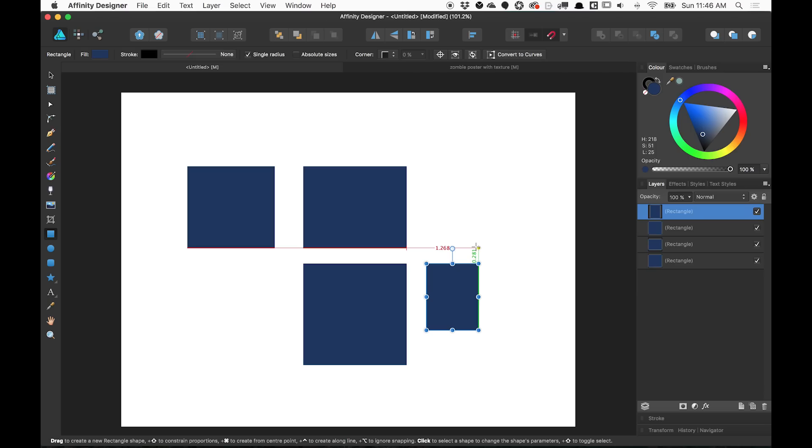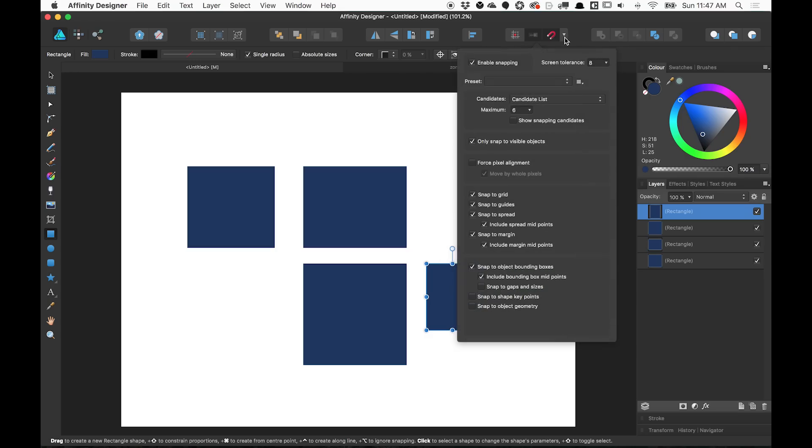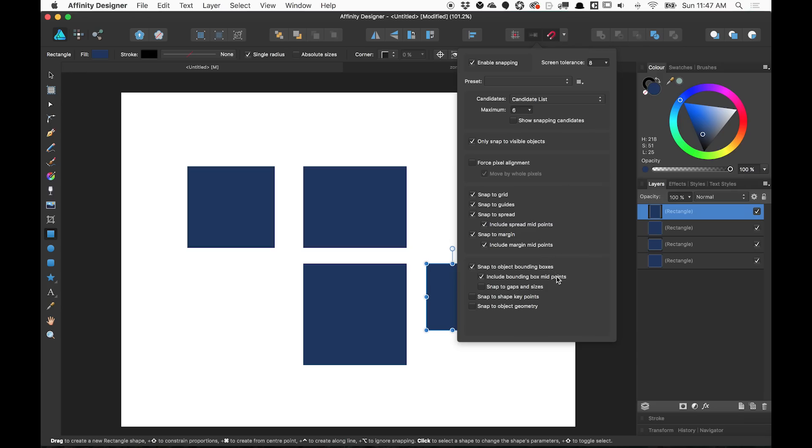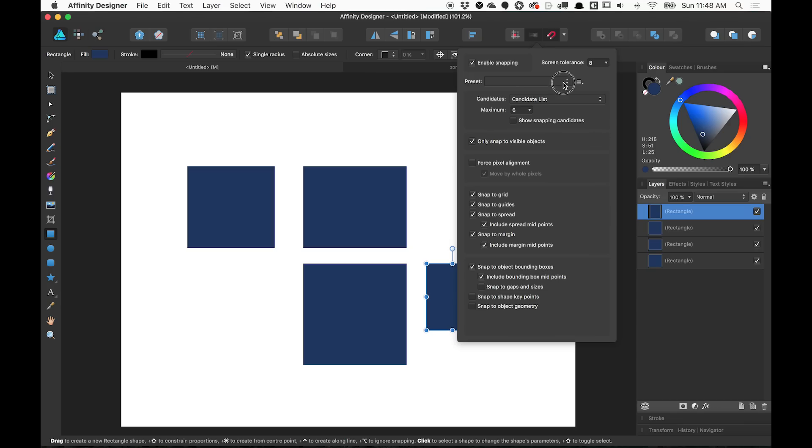When snapping works really well, it's awesome. And when it doesn't, it is frustrating. And one of the great things about Affinity Designer is up here, there is a little magnet icon and if I click on the arrow next to it, it gives me a whole bunch of granular options for how objects and shapes snap to each other. First of all, it's really easy to click this magnet and toggle all snapping on and off, but you could go way into detail. You could snap to grid, snap to guide, snap to the spread, snap to margins. And then even below that, you can snap to gaps and sizes, snap to shapes and key points, snap to object geometry. You can even force pixel alignment. So all of these options are right here and you can toggle them on and off. You can even create presets. So if you're drawing one kind of thing, you can work one way, drawing something else, change to a different preset.